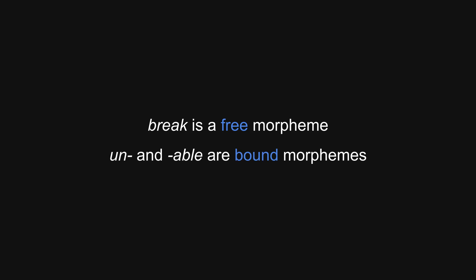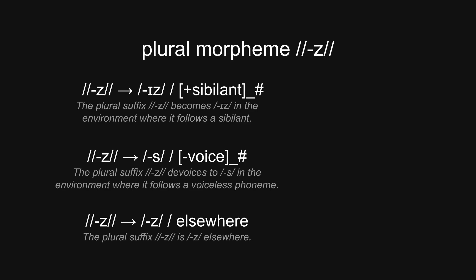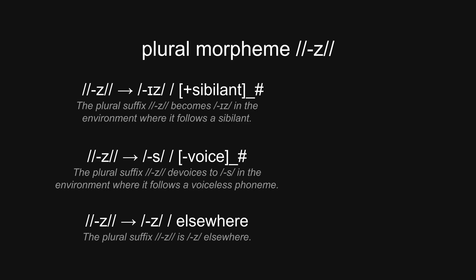Since it can stand independently in a sentence, break is called a free morpheme, whereas un and able, called bound morphemes, are dependent on free morphemes to keep their meaning. Morphemes can be written in the language's orthography, the IPA, or even glossing abbreviations for clarity, and they often have several different forms called allomorphs, like the distinction between phonemes and allophones. For instance, the English plural suffix morpheme s, usually written as z, has multiple allomorphs. It becomes iz after sibilants, devoices to s after voiceless sounds, and remains z elsewhere. An example of each of these is kisses, cats, and dogs.